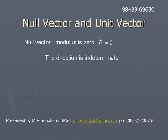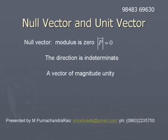The direction cannot be determined for a null vector, so the direction is indeterminate.